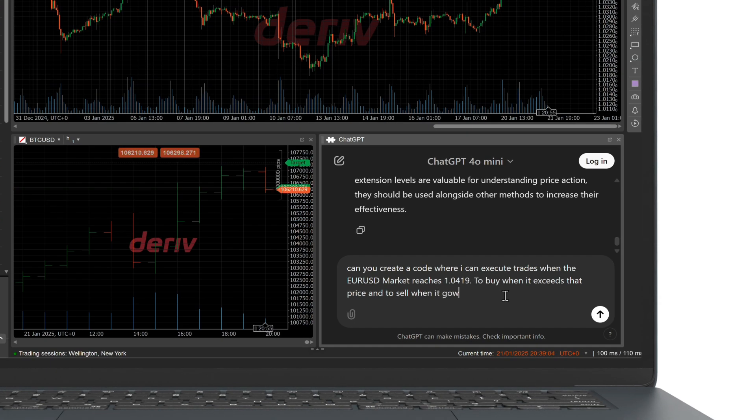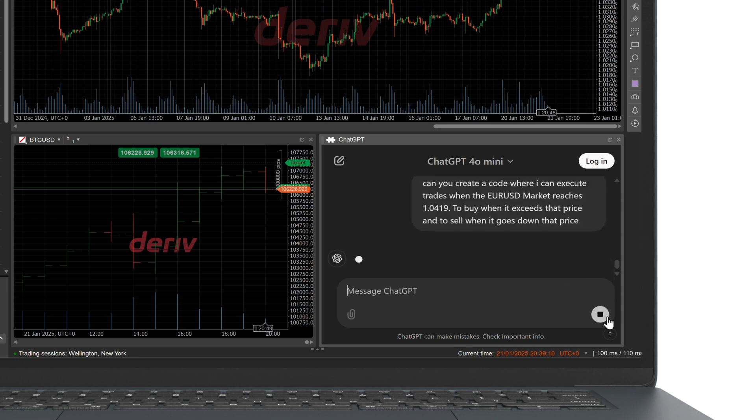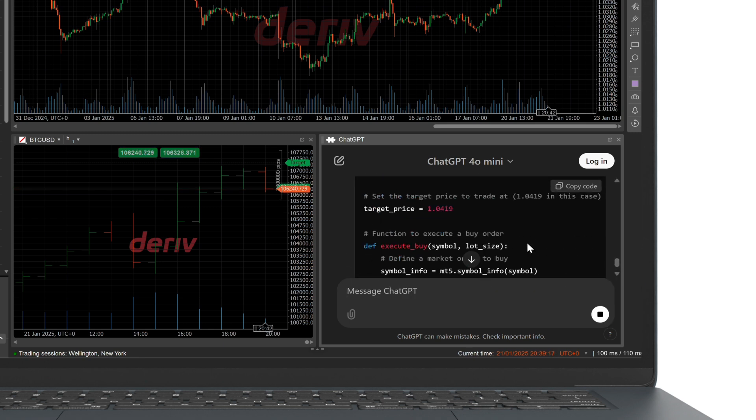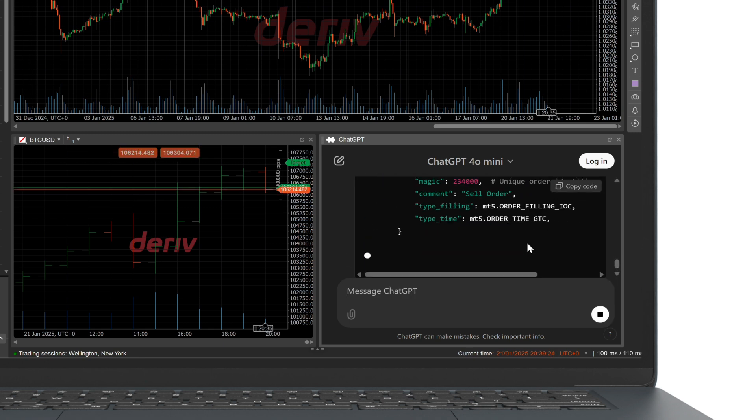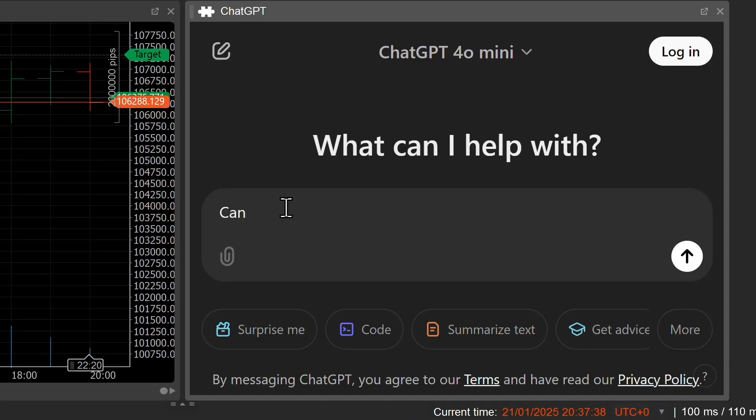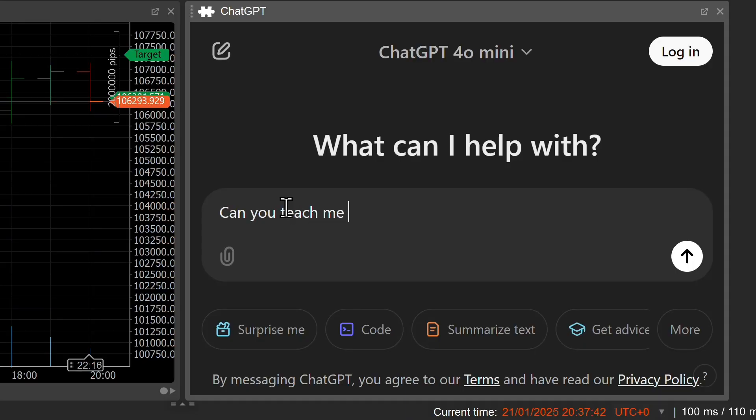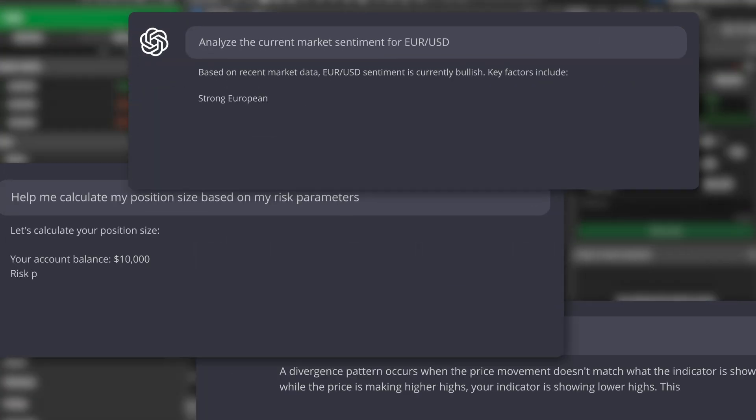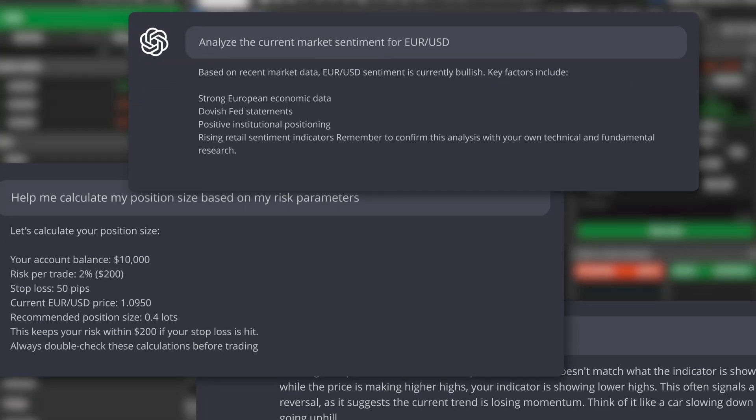Want to level up your trading experience? Adding ChatGPT to Deriv C-Trader gives you real-time insights right at your fingertips. It's like having a smart assistant that helps you make informed decisions, saving you time and effort. Plus, it's straightforward to use and integrates seamlessly into Deriv C-Trader.